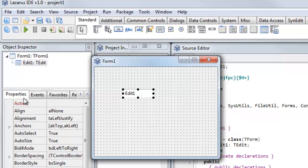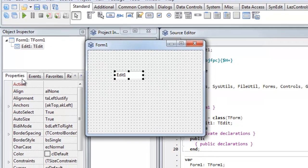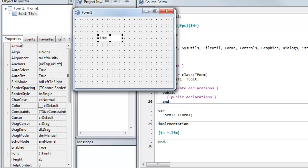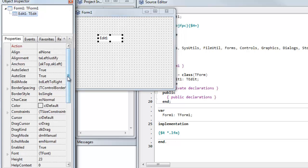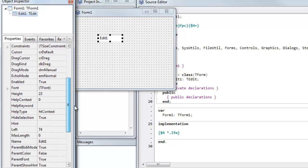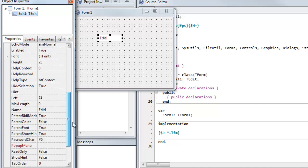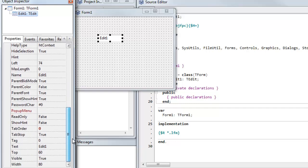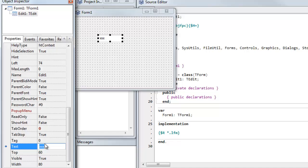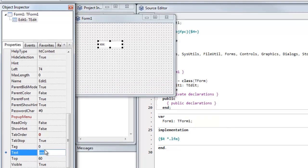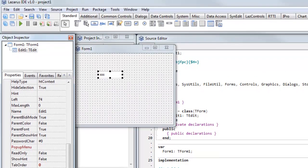You can see in the properties over here, it has a list of properties. I could change the text, for example, if I find the text property, which is down here. And you can see when I edit the text, it puts the text property that I've entered in that text edit box.